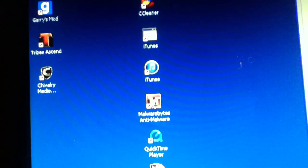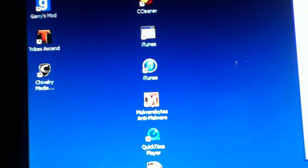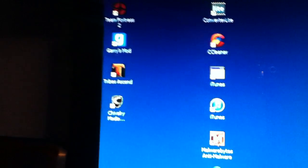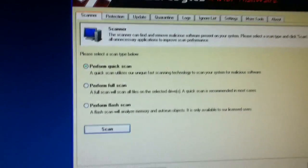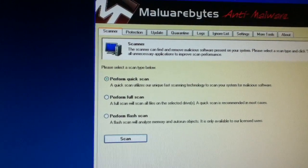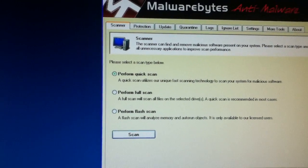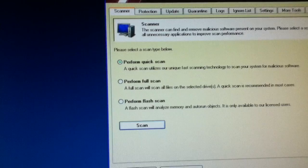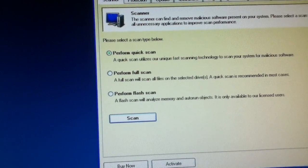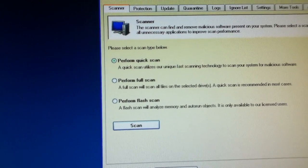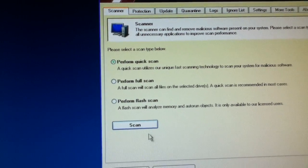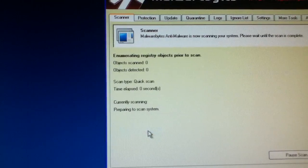Okay, there's three things: perform quick scan, perform full scan, perform flash scan. Perform quick scan and then you scan.